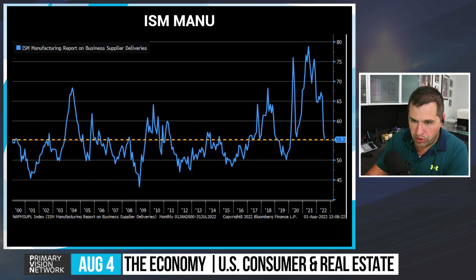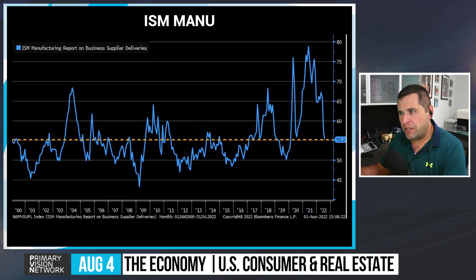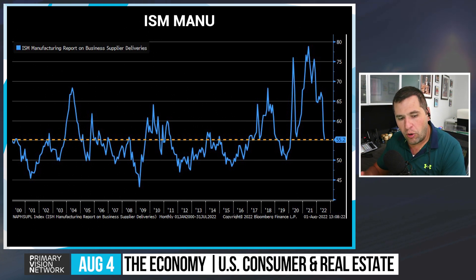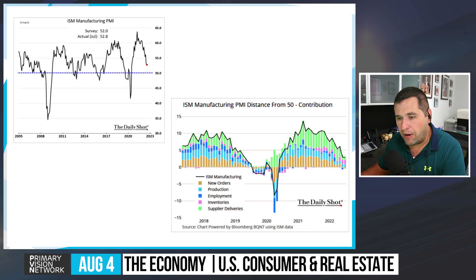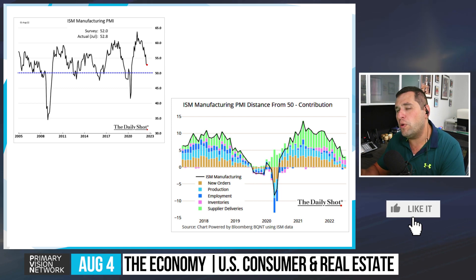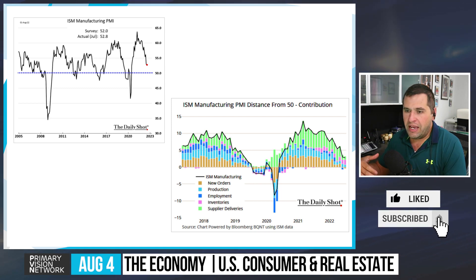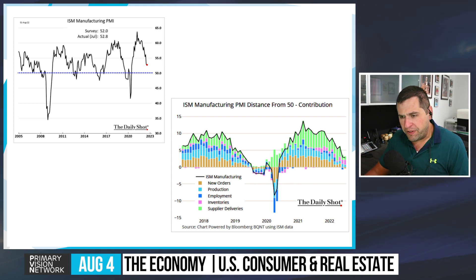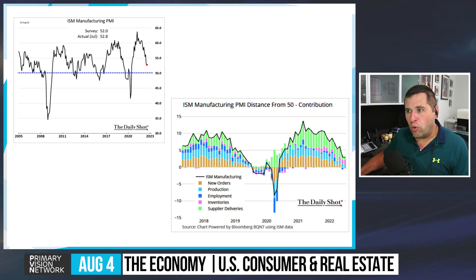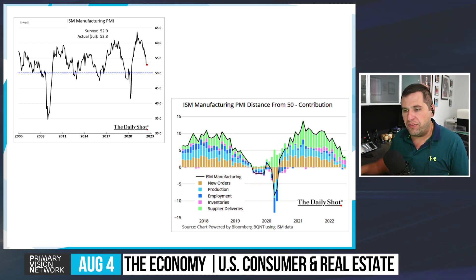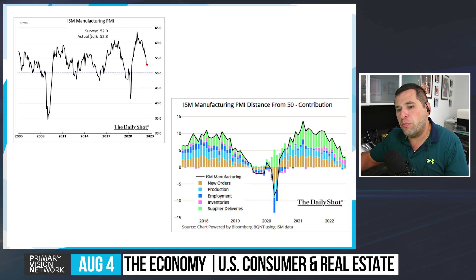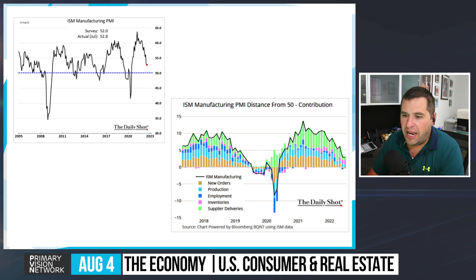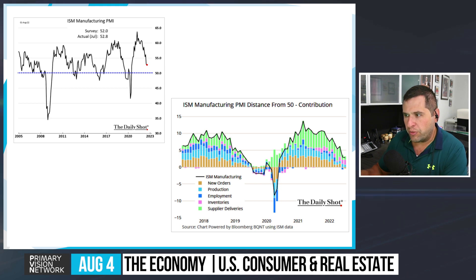The ISM manufacturing supplier deliveries chart shows that round-trip normalization, with inventories catching up. We don't see supplier deliveries shifting significantly, staying in a fairly narrow range. On the distance from 50 chart, inventories are a short-term positive but a longer-term negative — the key question is whether inventories are building because new orders are being filled or because nobody is buying. Our view is that people aren't buying at the same pace, making the inventory build a negative signal for where we go from here.